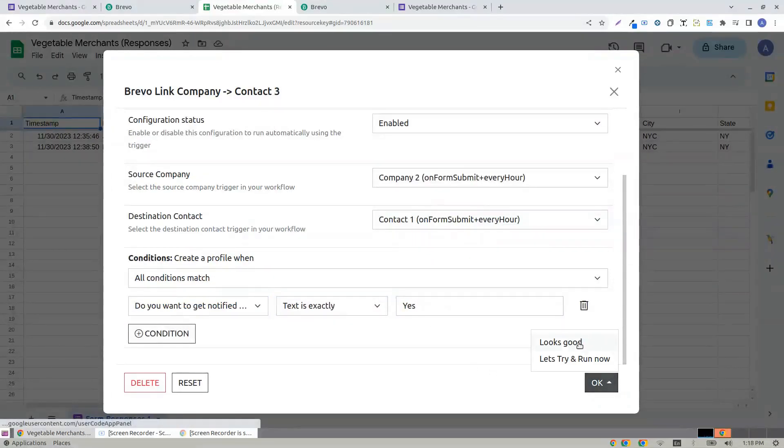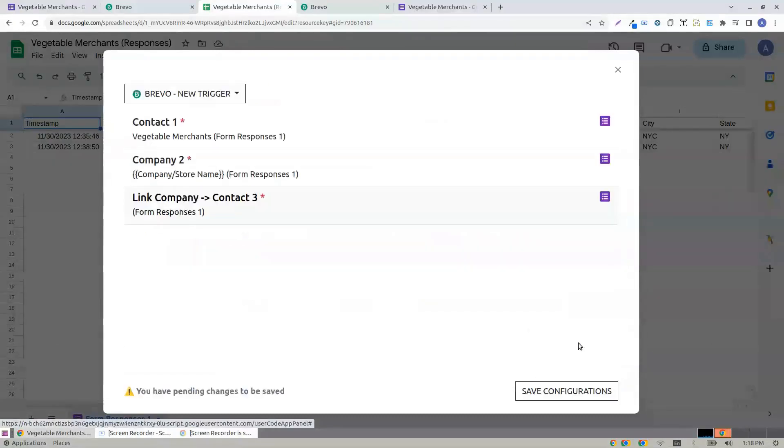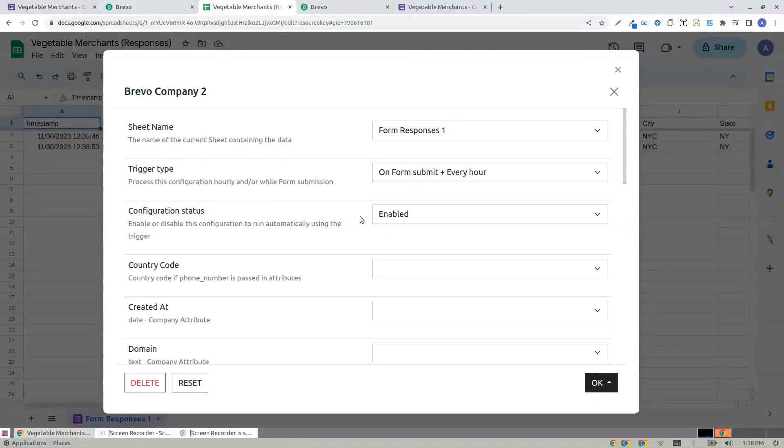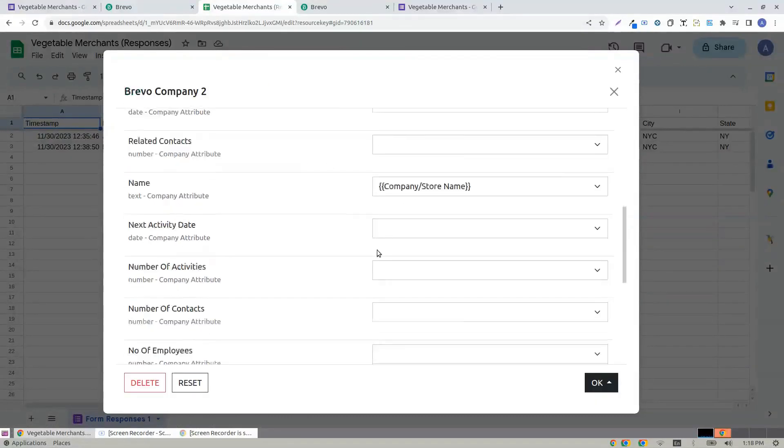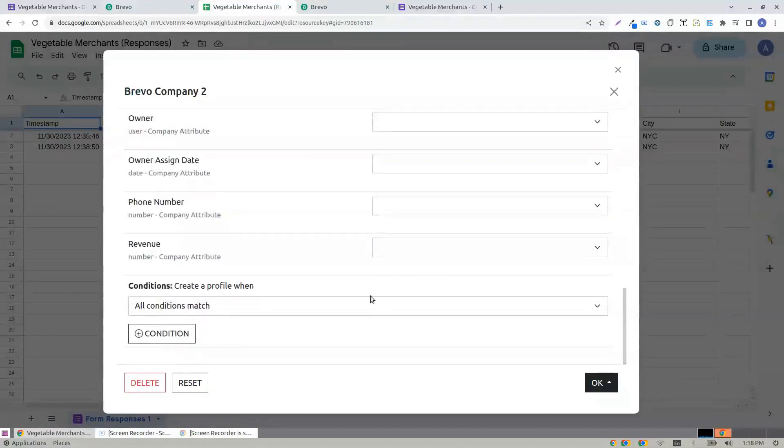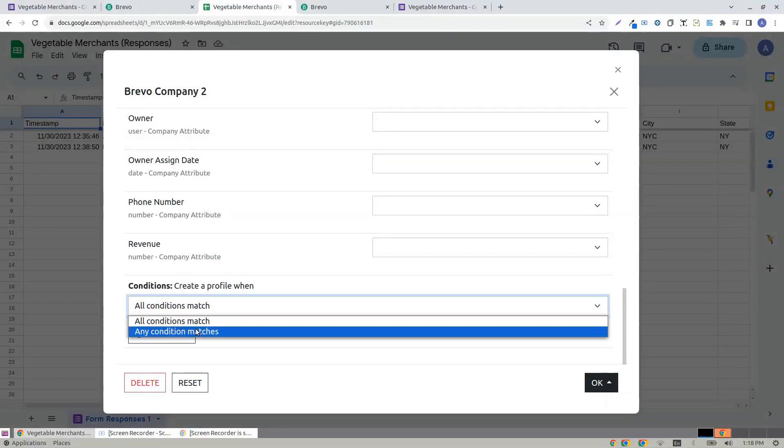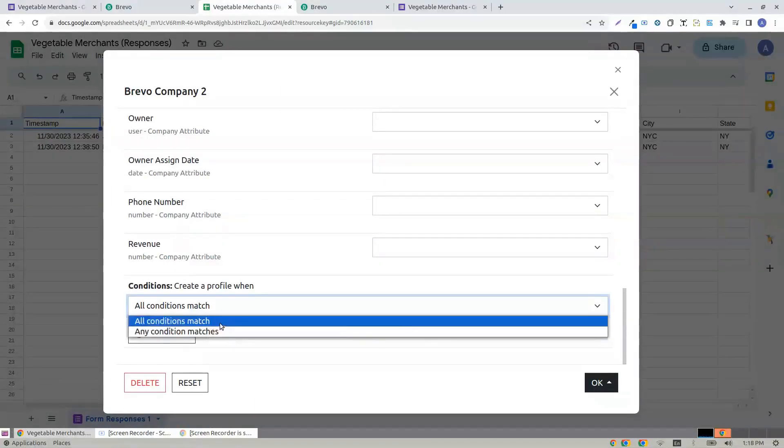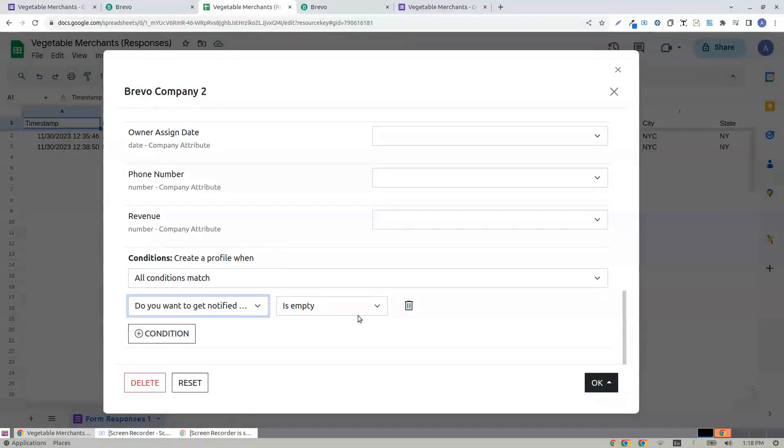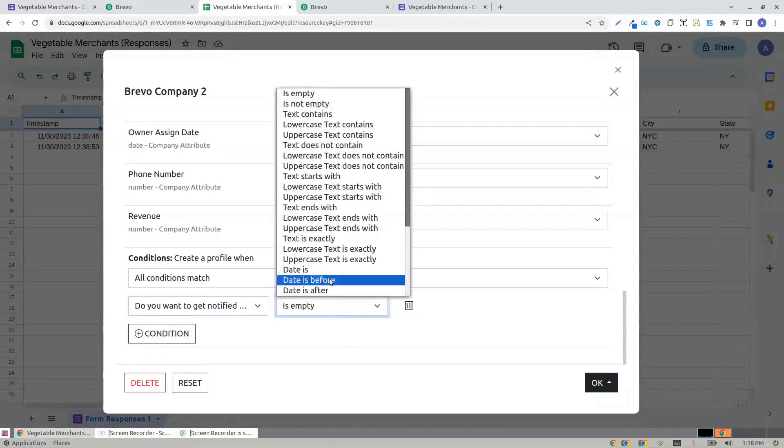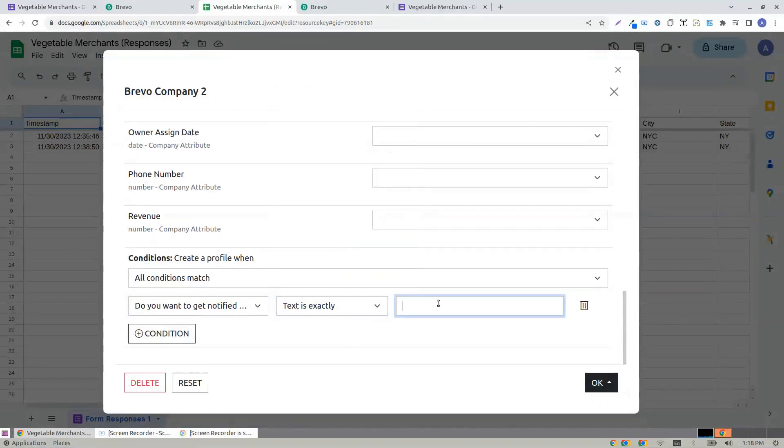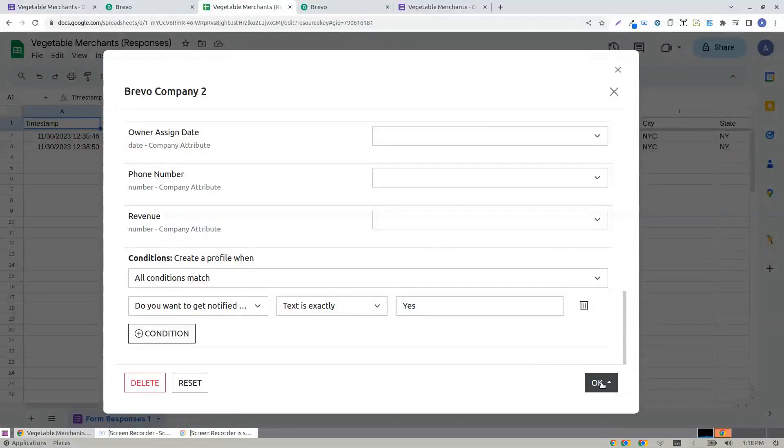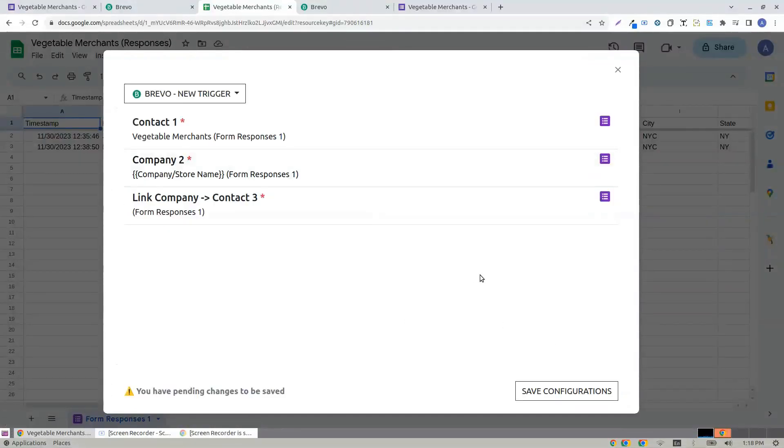It should look good. I'm coming back here. I forgot to add a condition. Let me add it again. This is case-sensitive too. Remember, looks good.